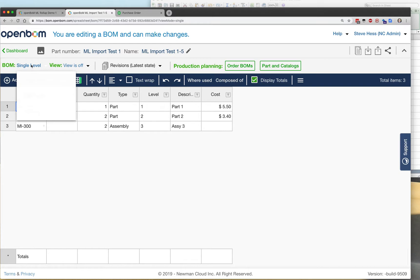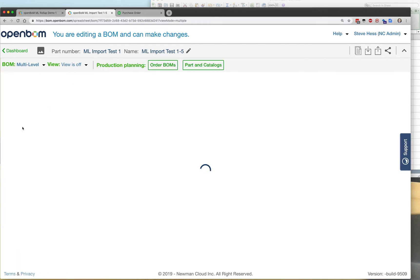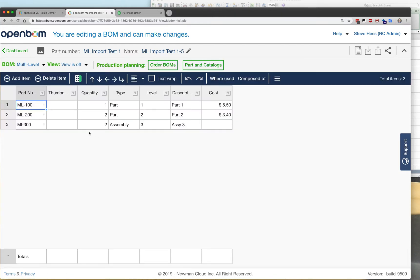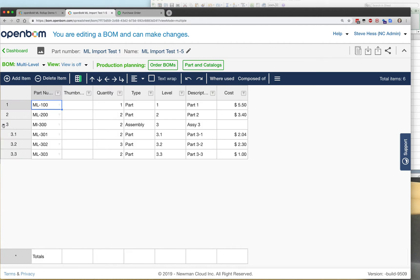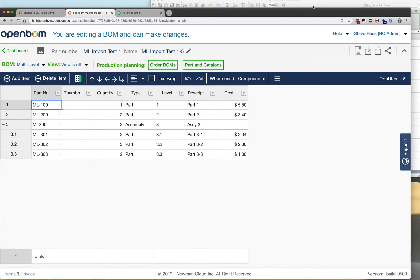I now see that OpenBOM has brought in my structure, created the multi-level for me, and now I am free to add additional columns for total costs and all the other things that you might be interested in in a multi-level rollup.